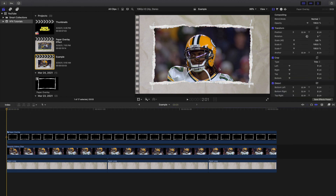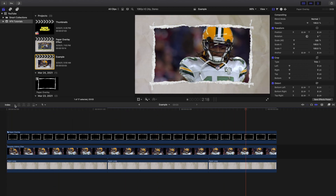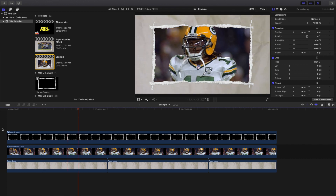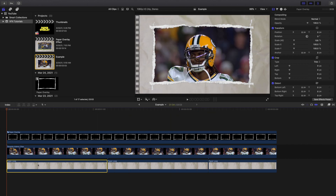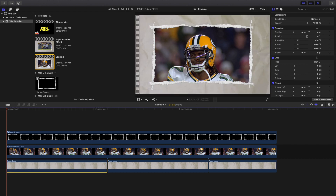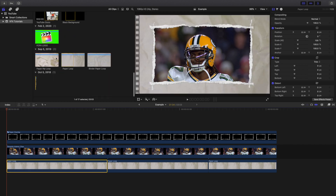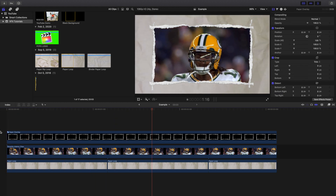Let's go ahead and play it back — there you go, you've created this really cool paper overlay effect. You can also add the paper loop background. If you disable it, there's no background. In the pack there's a paper loop, a binder paper loop, and a paper rip, so you can try out different backgrounds and figure out which one you like.